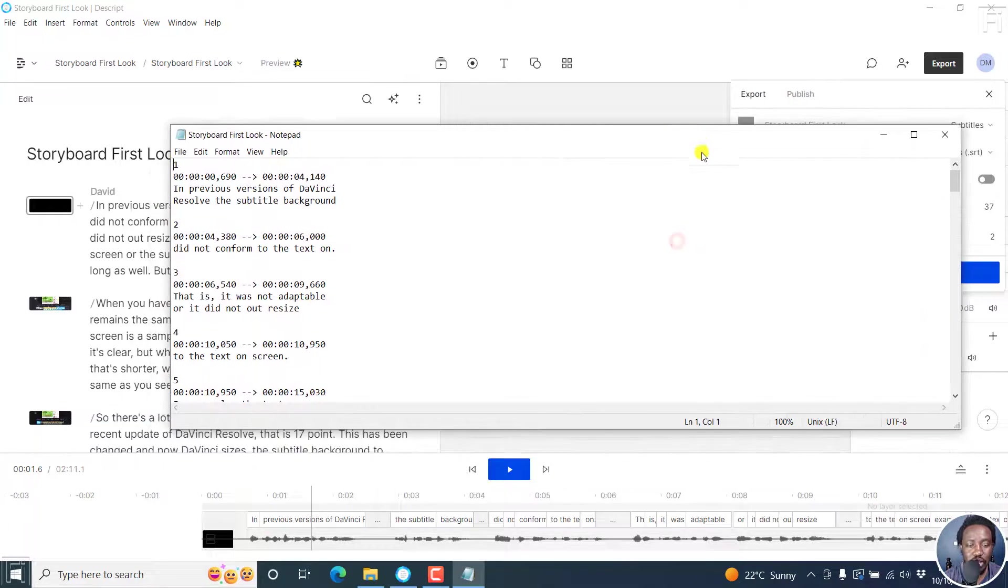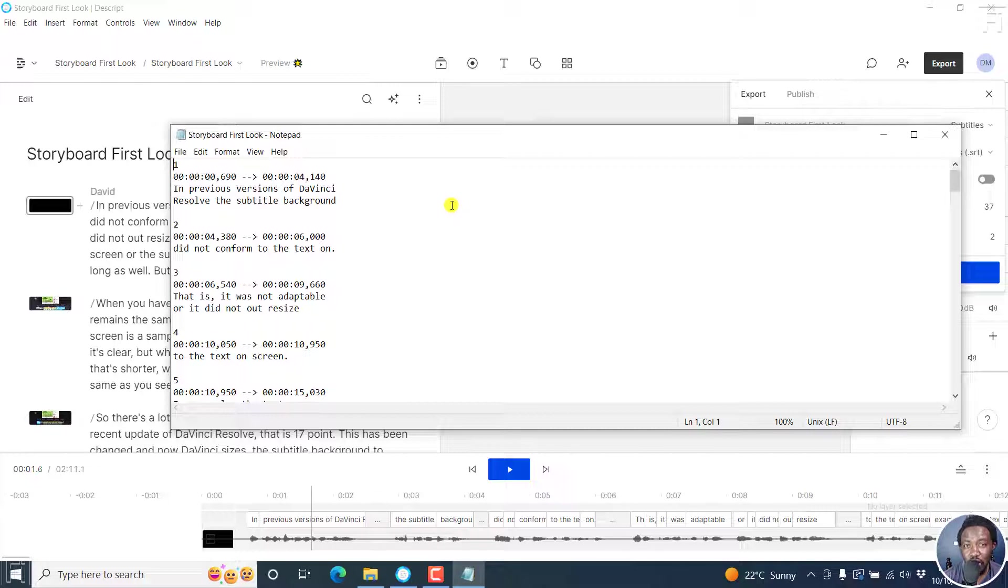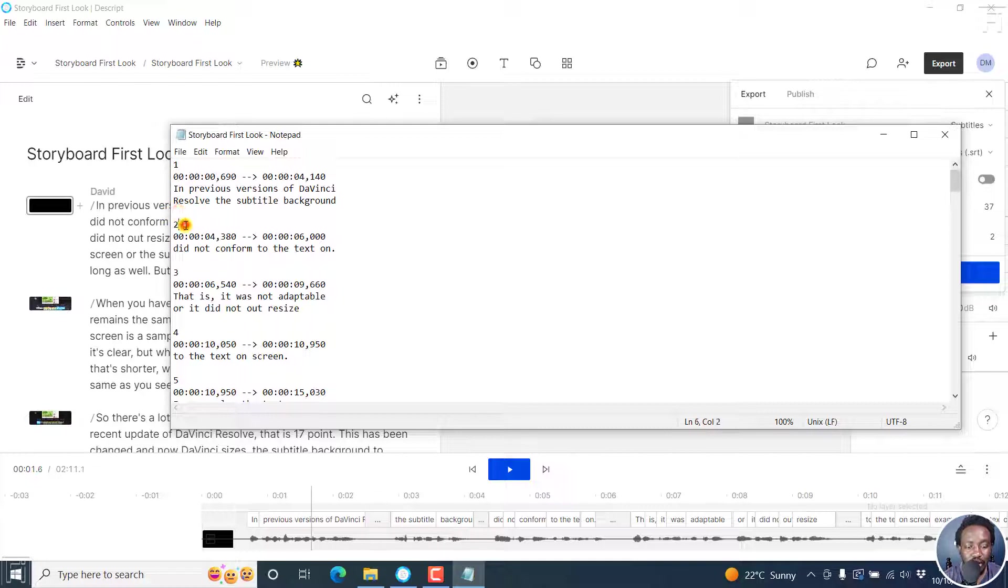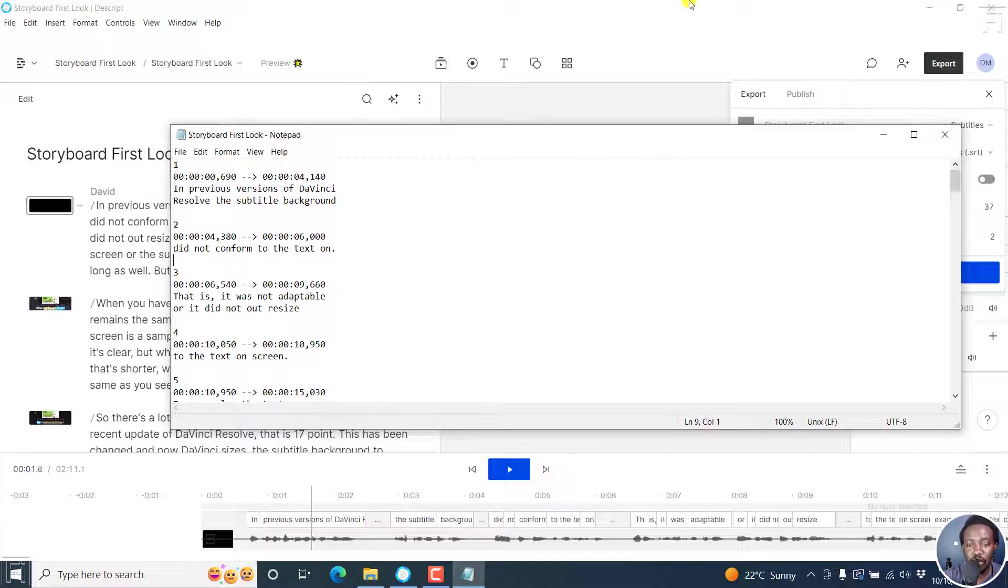You'll see that we have the classic SRT or what an SRT looks like: a number, timecode, the text file, a space, a number that is for caption block number two, timecode, text, space, and then a number and so on and so forth.